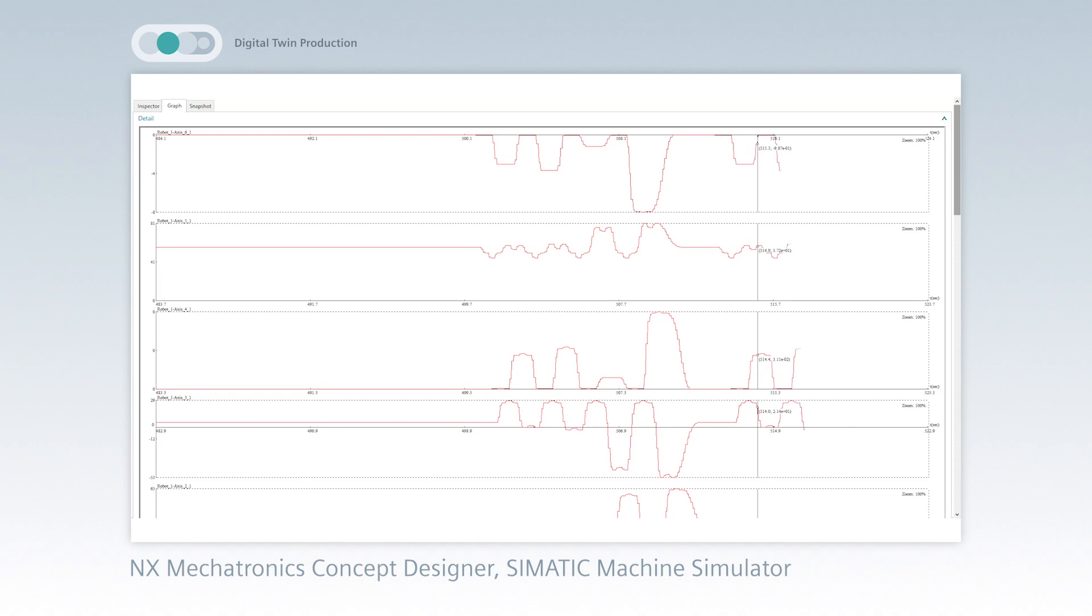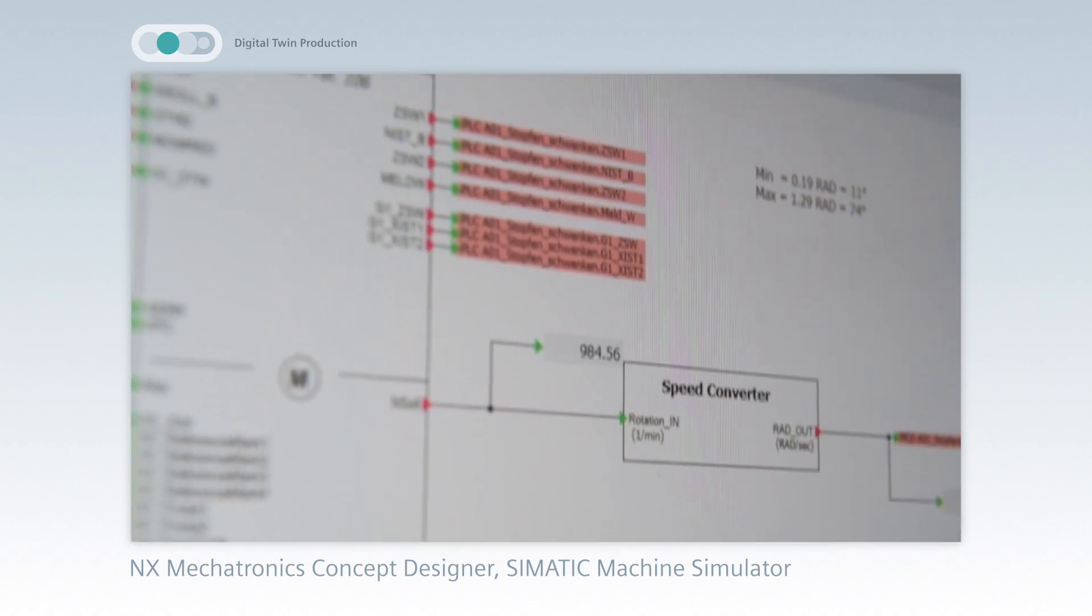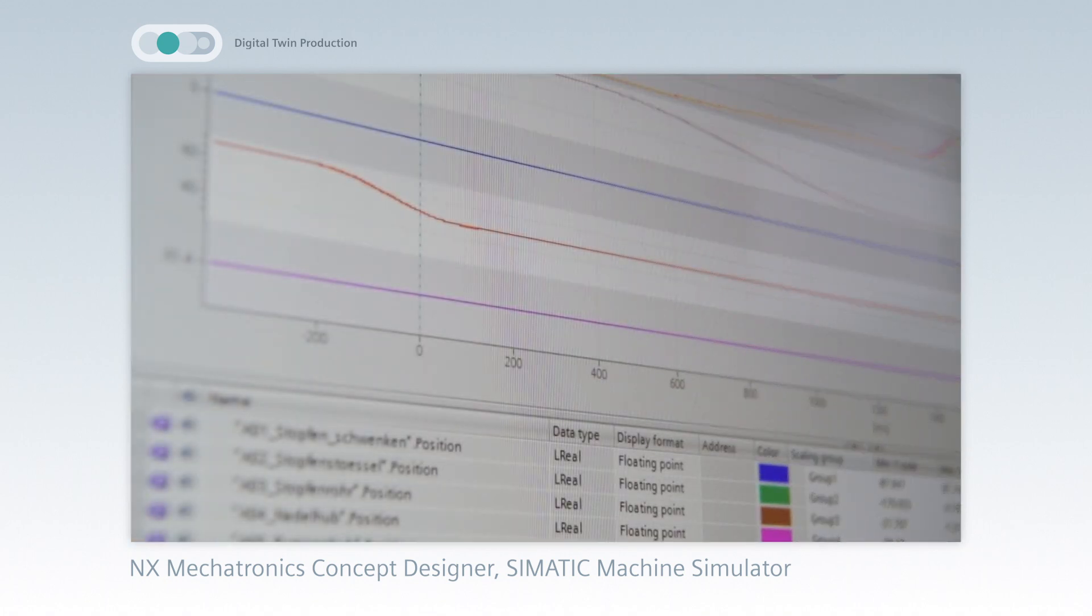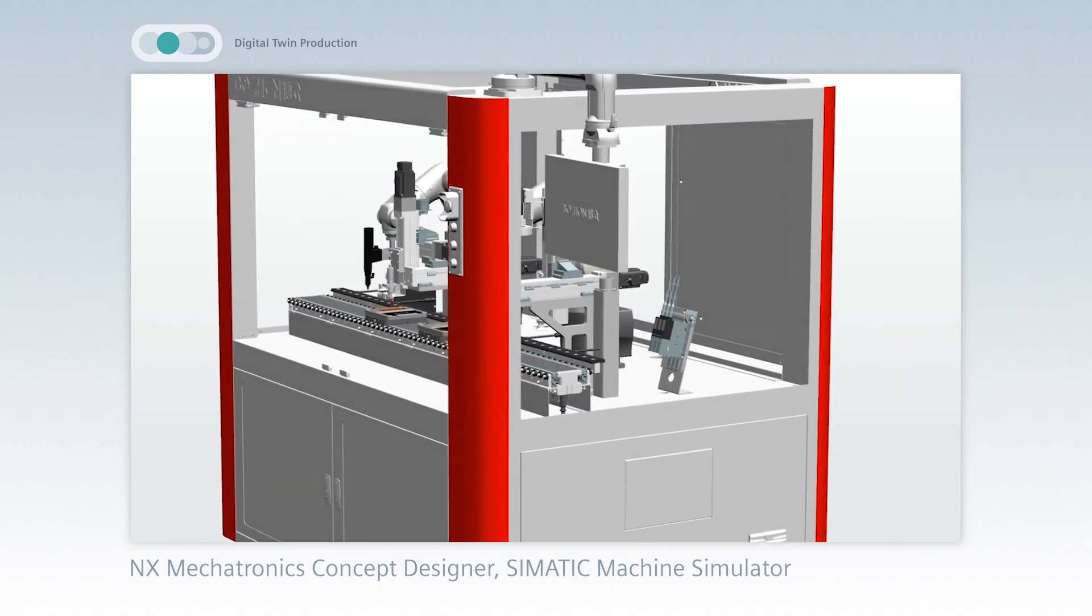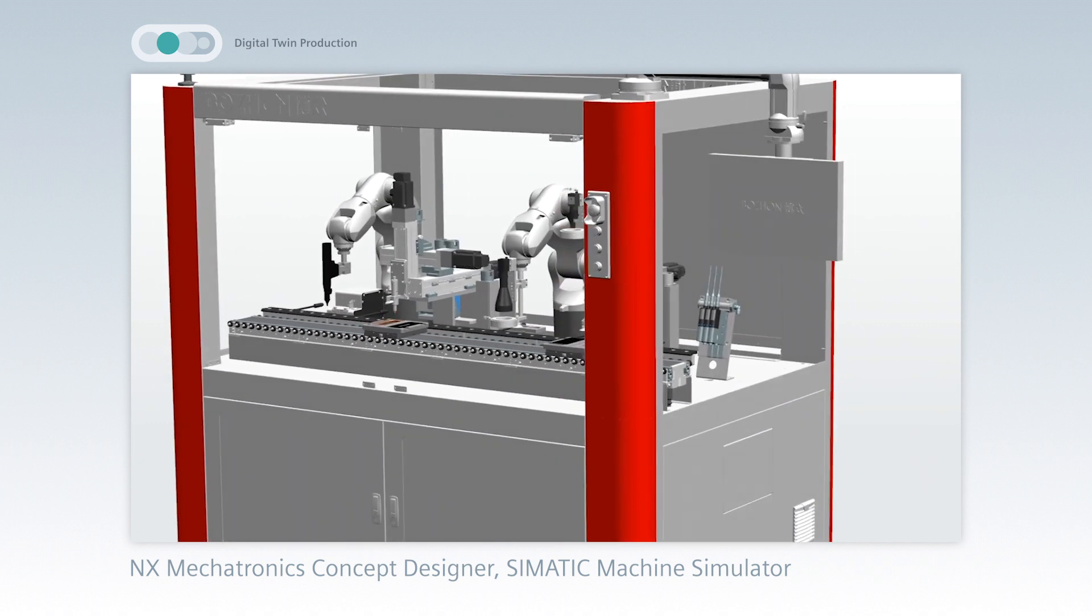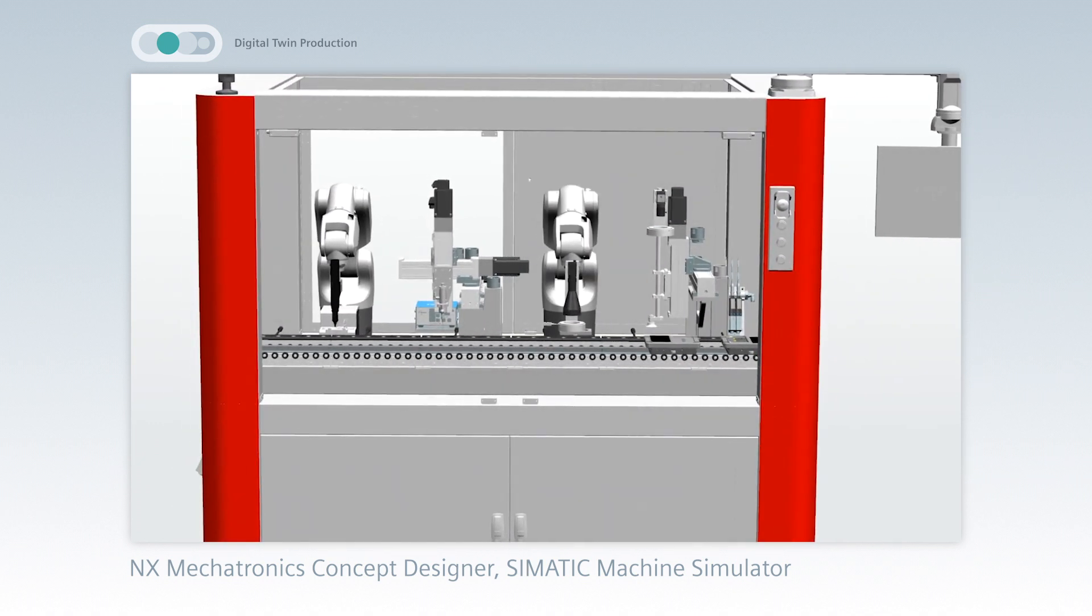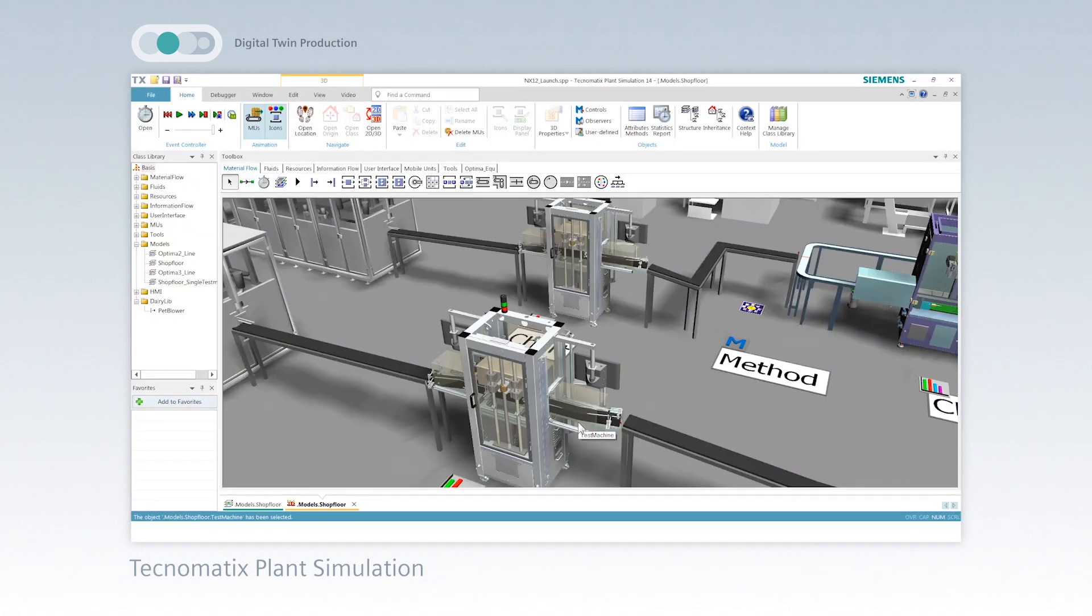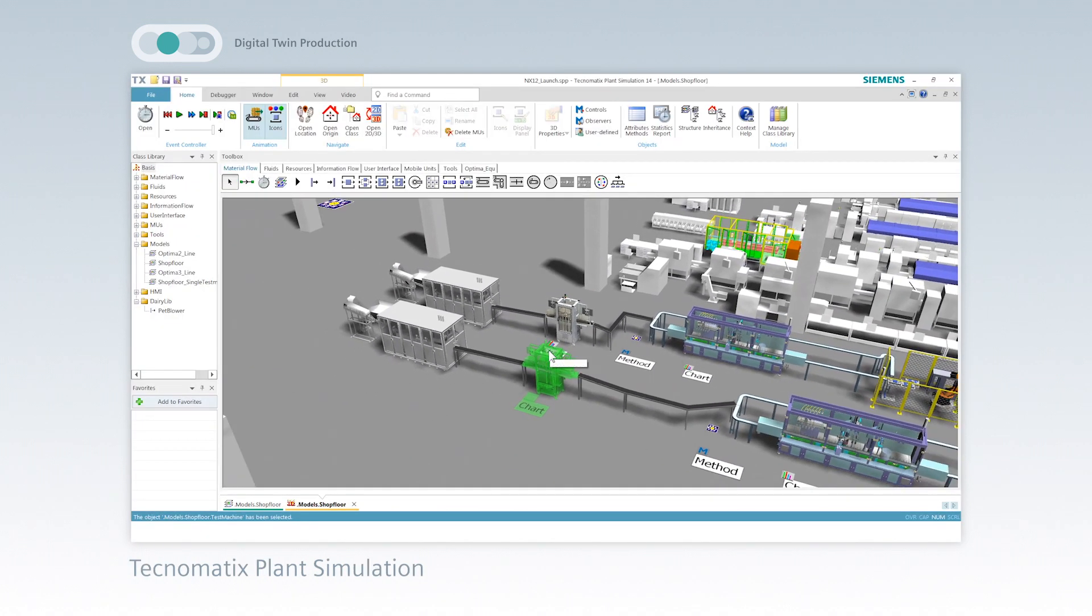From the co-simulation of mechatronics and automation, machine builders can create an overall simulation model that serves as the basis for virtual commissioning of individual machines and simulation of entire production lines.